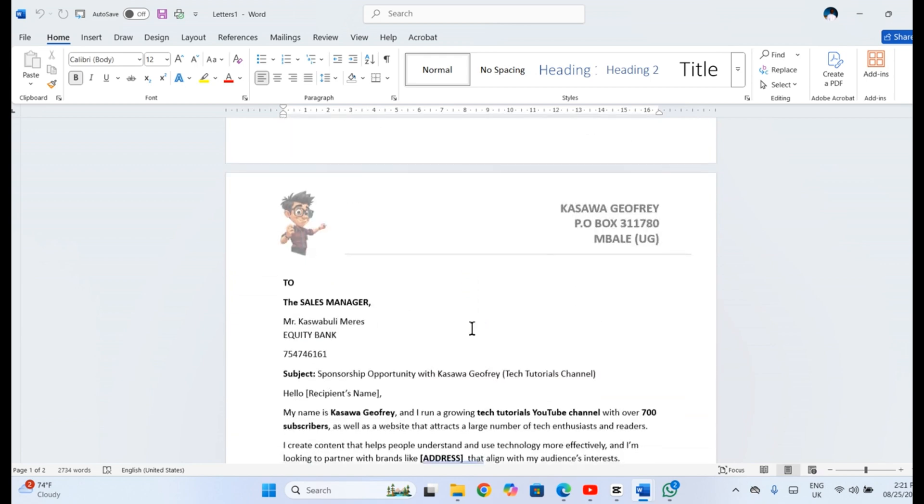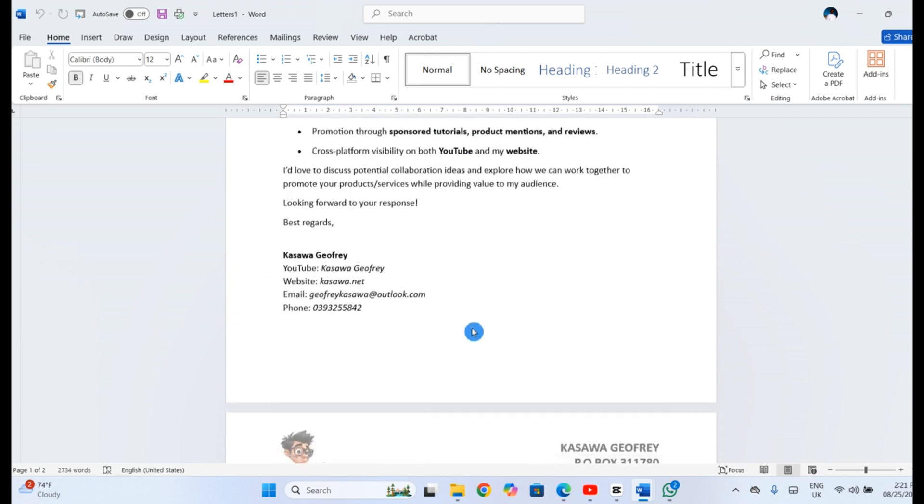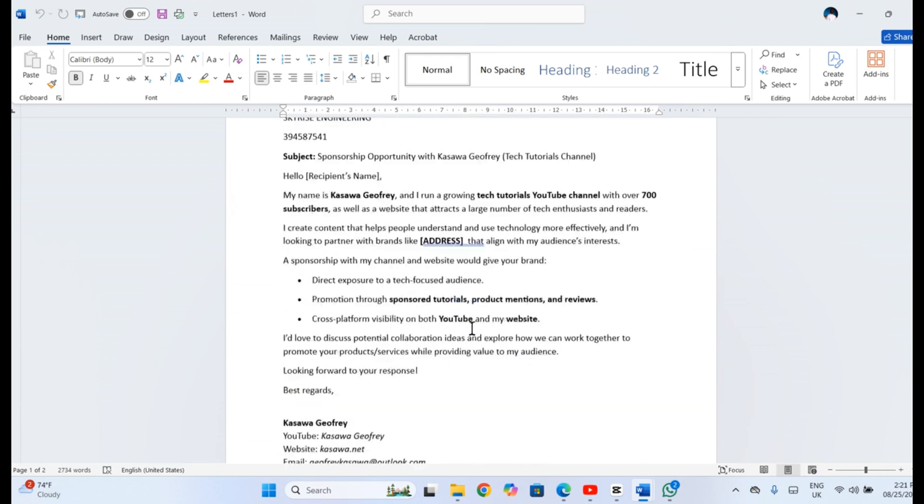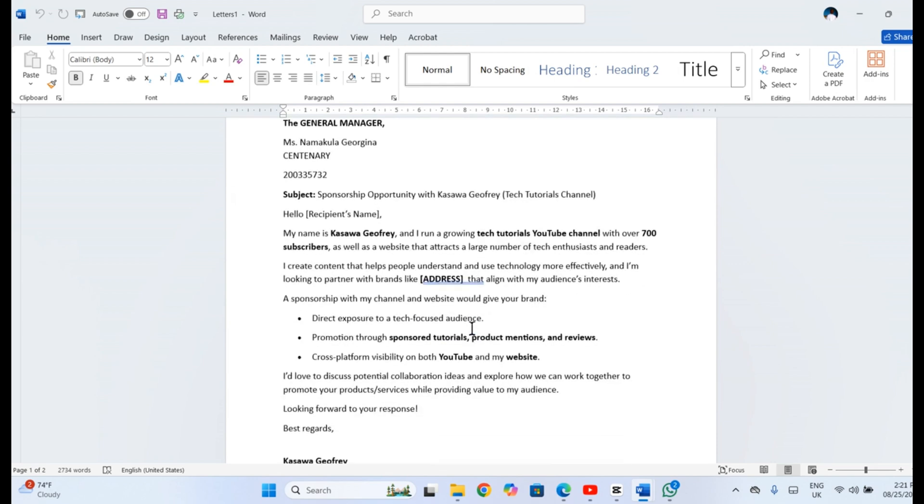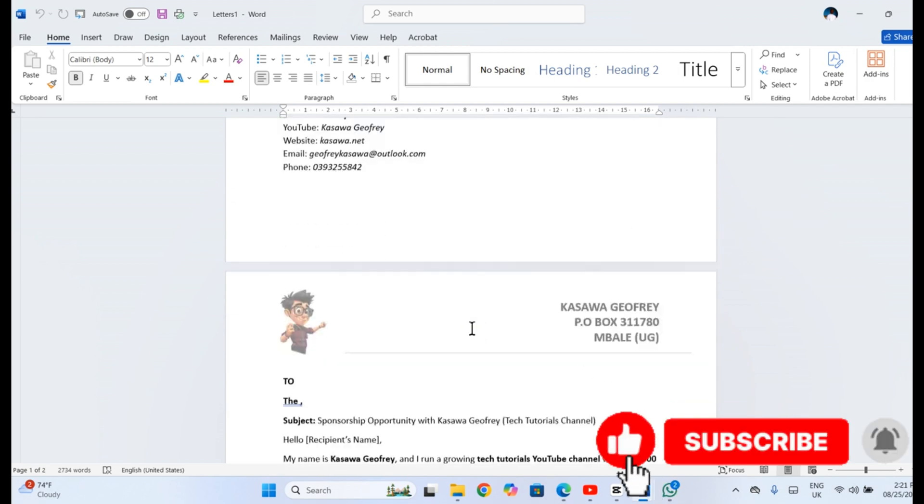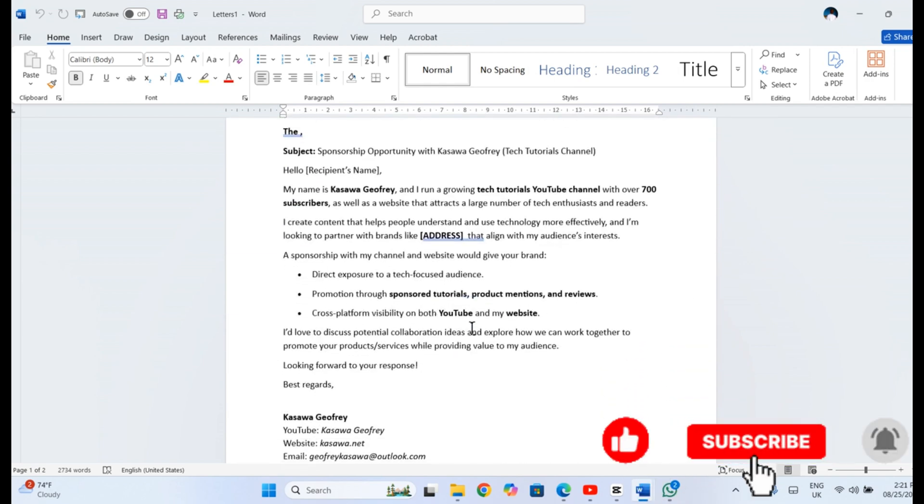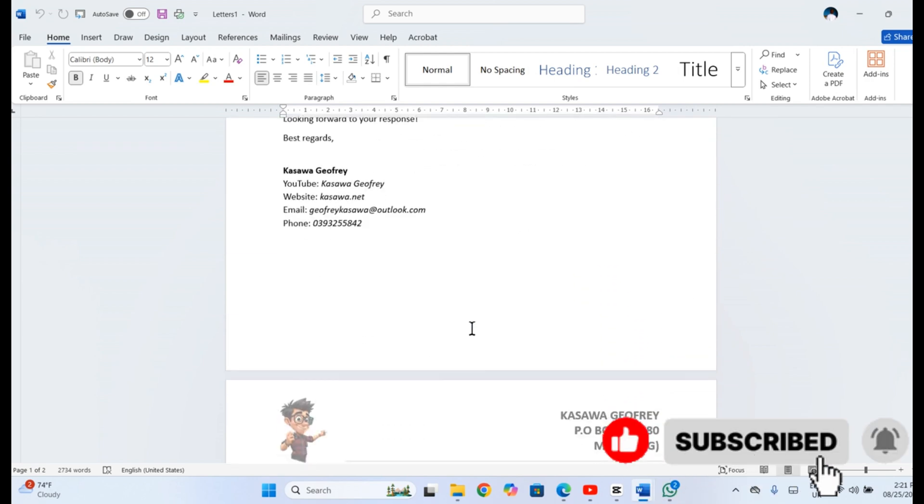For this tutorial, let's finish and merge to individual documents. You can see that all the letters are merged into one document.